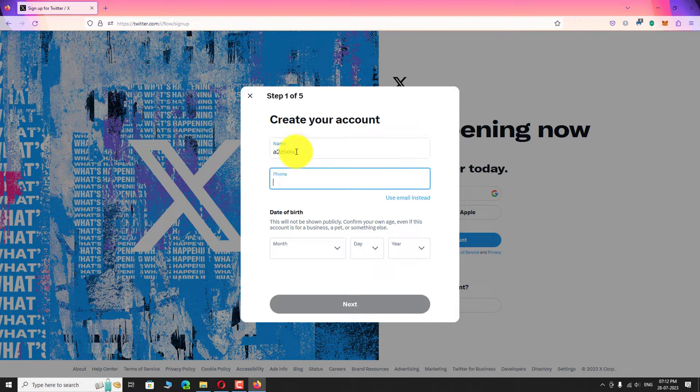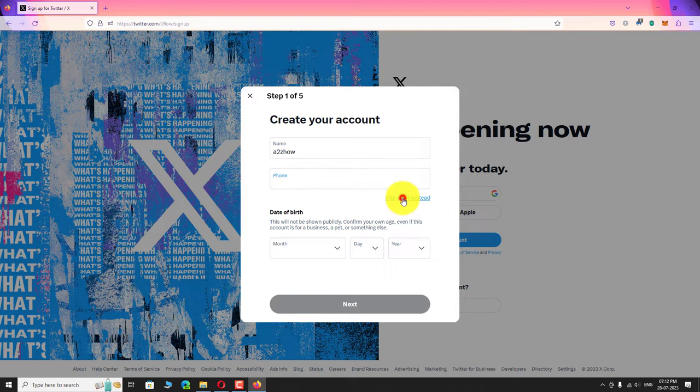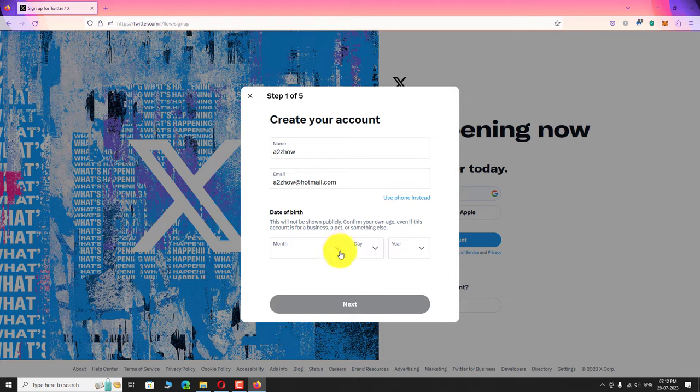You can enter your phone number if you wish or you can use your email address. Now enter your date of birth.